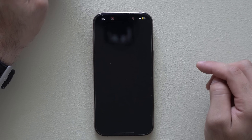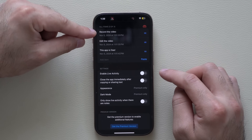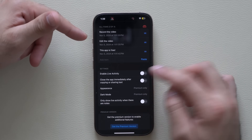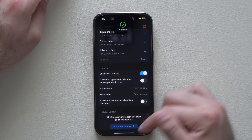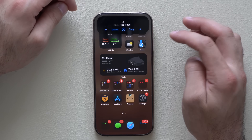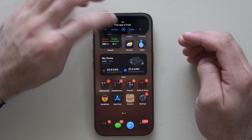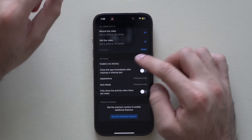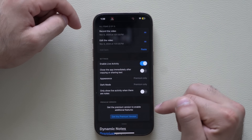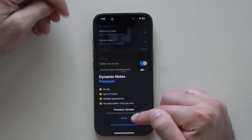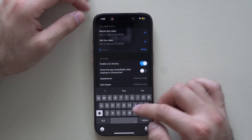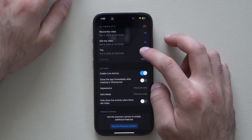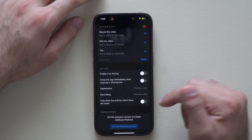If you need to put notes on your Dynamic Island, there's an app called Dynamic Notes. You can stack up to three notes on top. Once you're satisfied, enable it and go anywhere — tap on the Dynamic Island to see your notes, copy them, or navigate to the next note via the arrow icon. The app is free to download. Stacking up to 10 notes requires the premium version, which is a one-time purchase of $3 — no monthly or annual subscription.